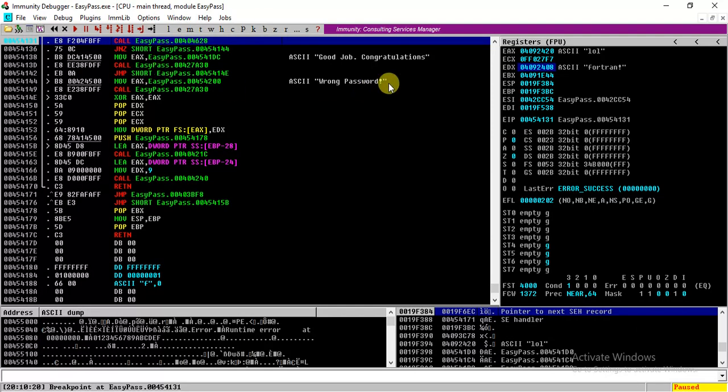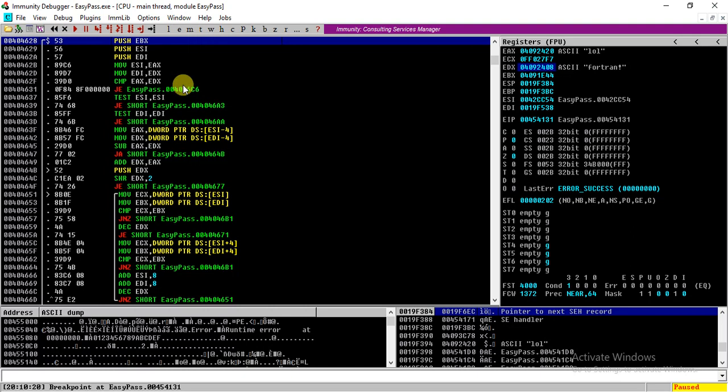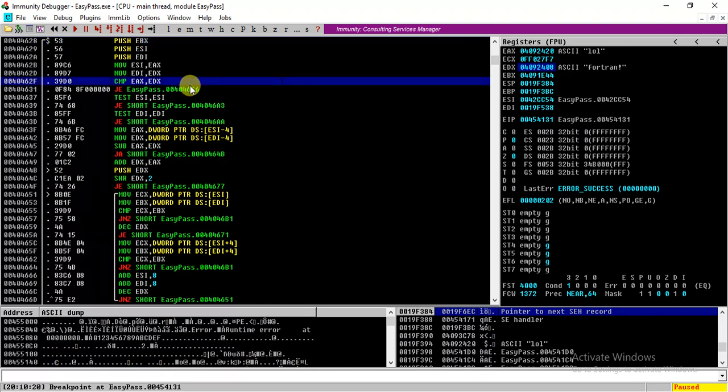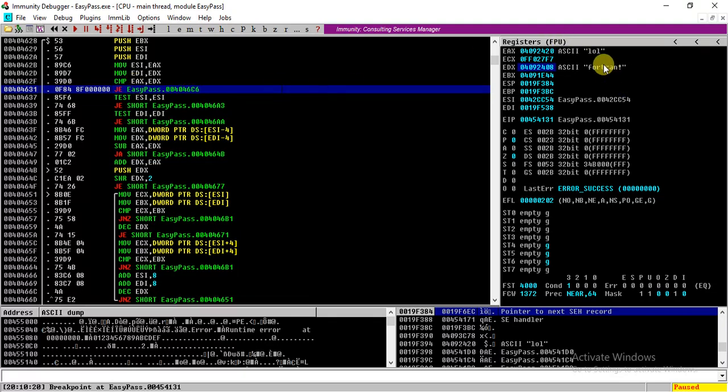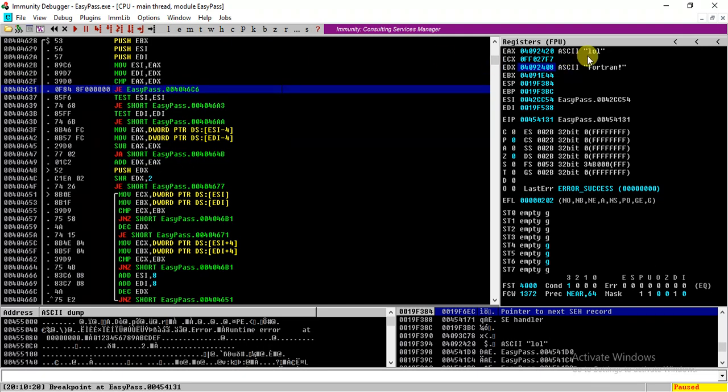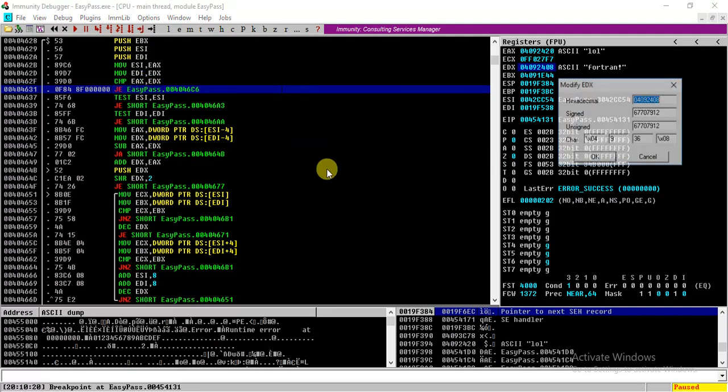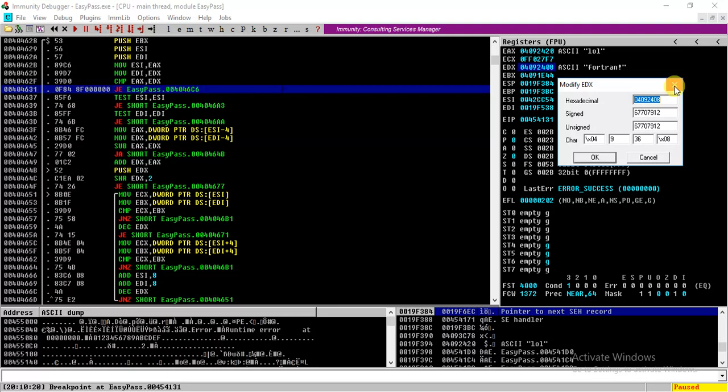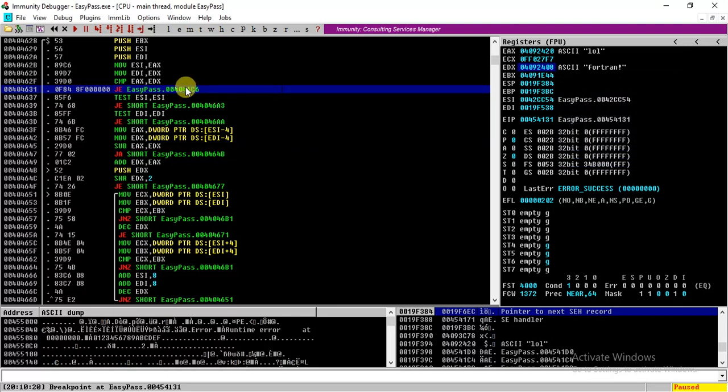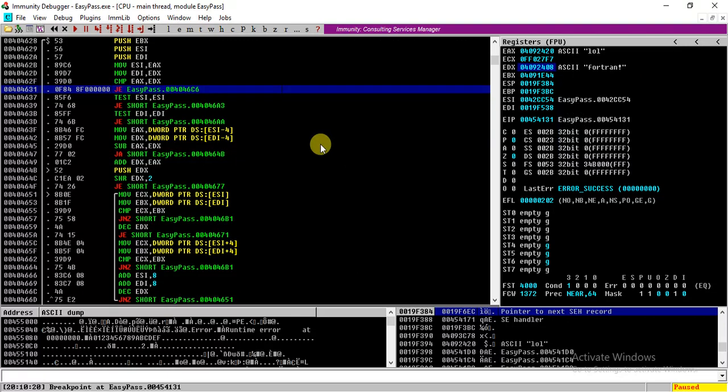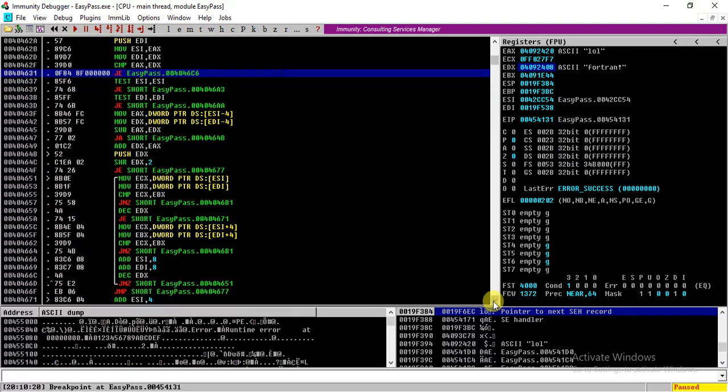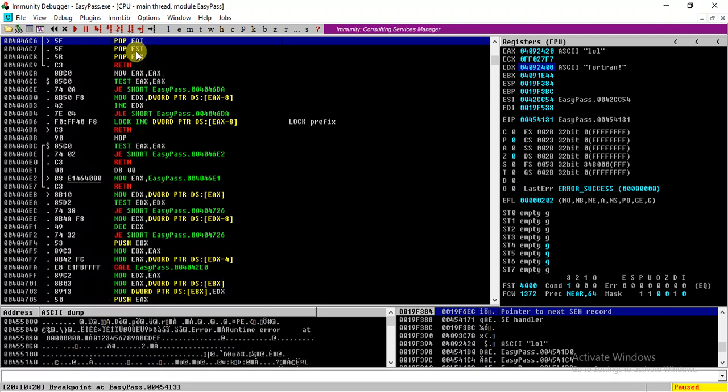So this means if this jump is taken, that means if these two registers are equal, we are returning from the function. And this means that if the password is 'Fortran!' and the EDX register also contains 'Fortran!,' we might be able to get this jump and return from this function. So if these two are equal, we are directly moving to here and we are returning.